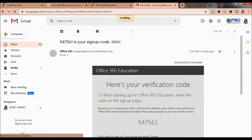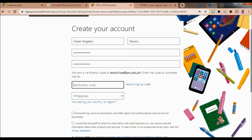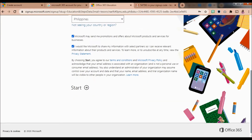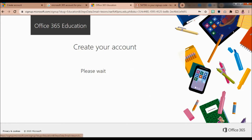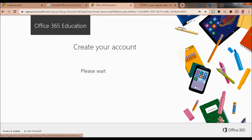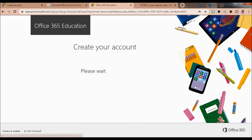Copy that code and paste it into the form field, then set your country and tick the checkboxes. Microsoft may send you promotions and offers about Microsoft products and services. You can also allow Microsoft to share your information with select partners. After ticking those checkboxes, click the Start button just below the form and Microsoft will create your account.